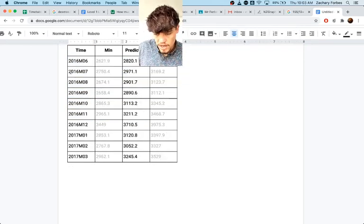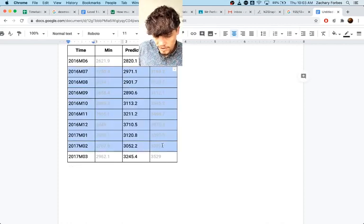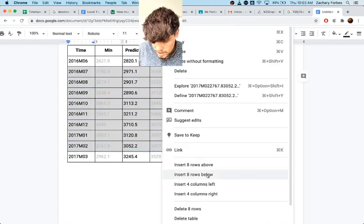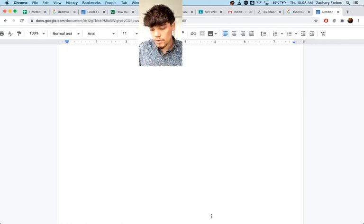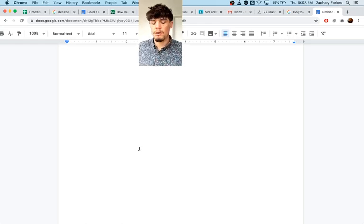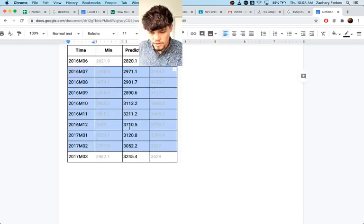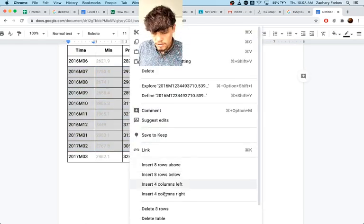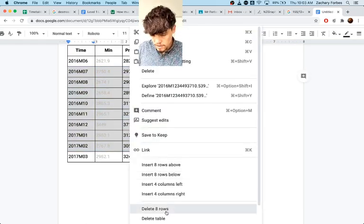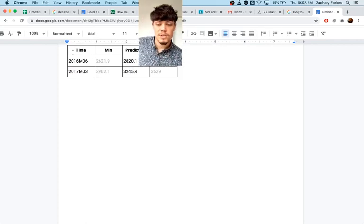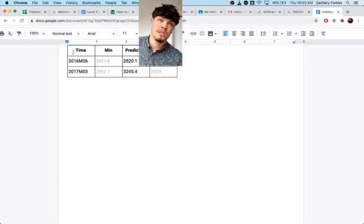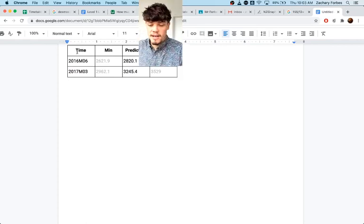And then I said I was doing the other one. So I'll delete everything in between up until there. So if these are your two predictions, delete eight rows. Right. So then you've got your two predictions nicely laid out in a table there.